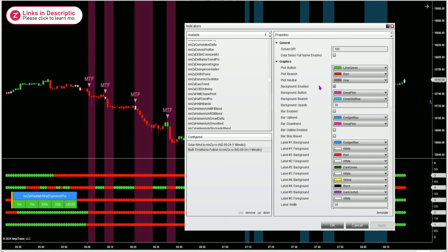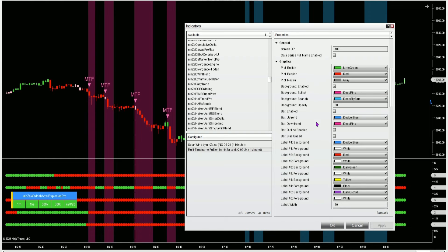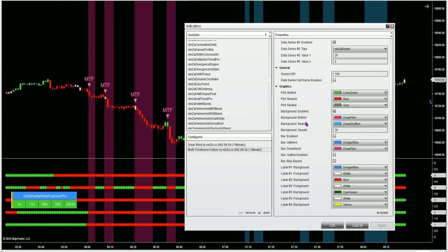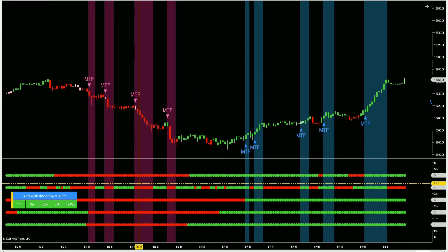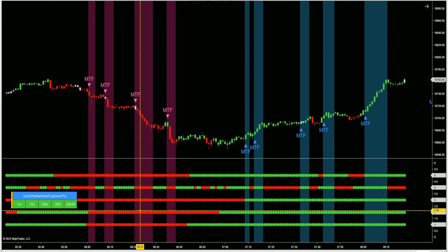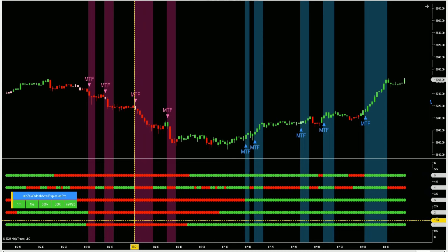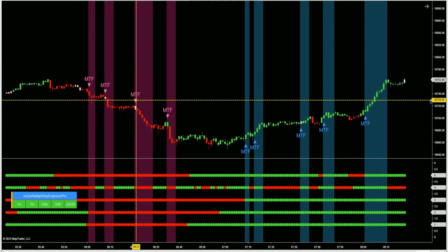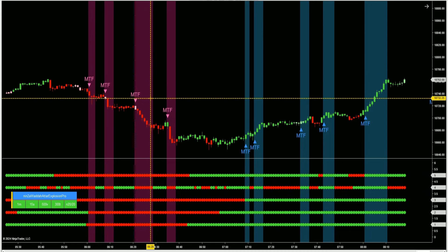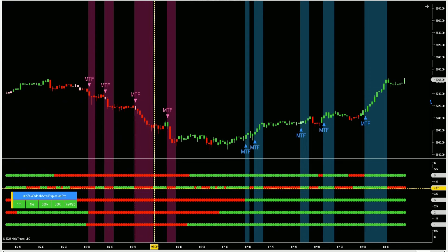With all of Ninzico's indicators, there's an incredible amount of customization options so you can get it to look just like you want it to. I've got the bar color disabled so I can see the solar wind candles. These are the five different time frames, and when all of these time frames align in one direction, we'll get a signal and a shaded background until one or more of the data series goes in the opposite direction.